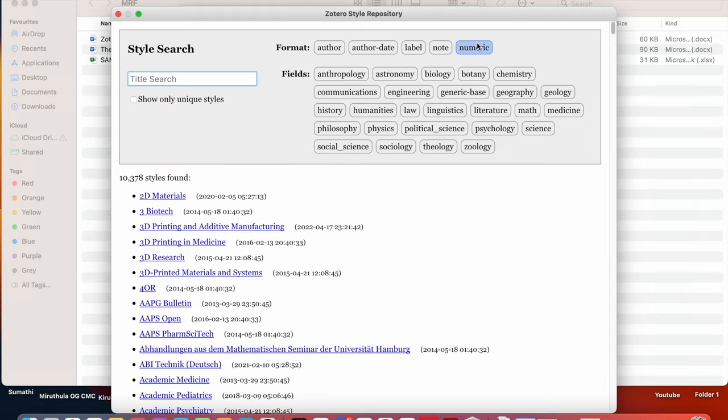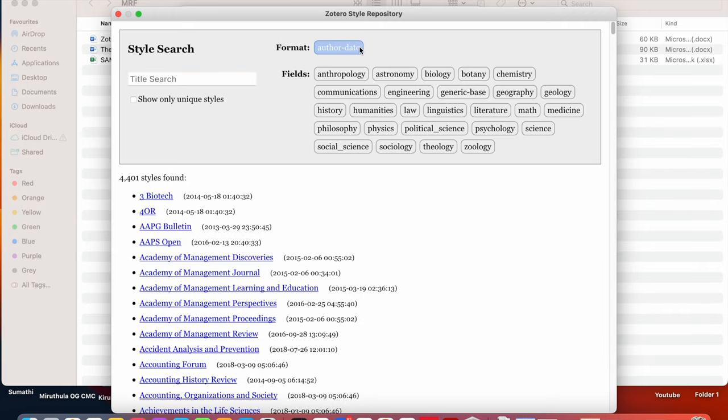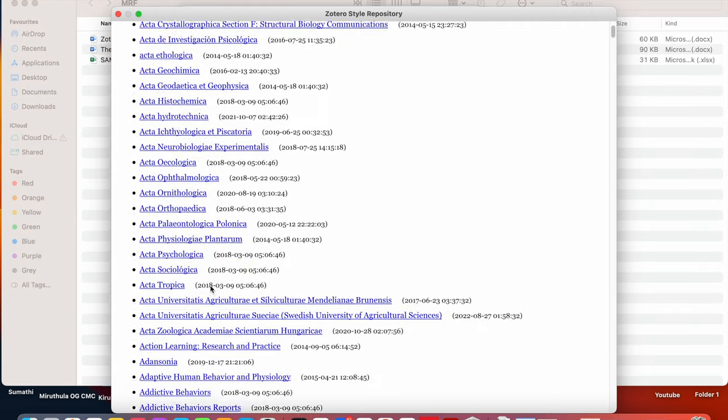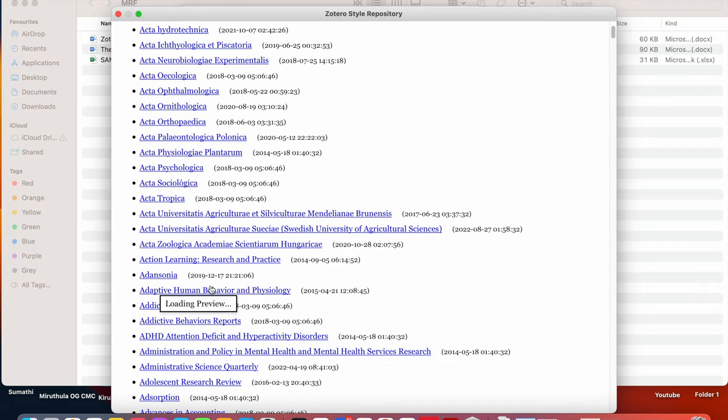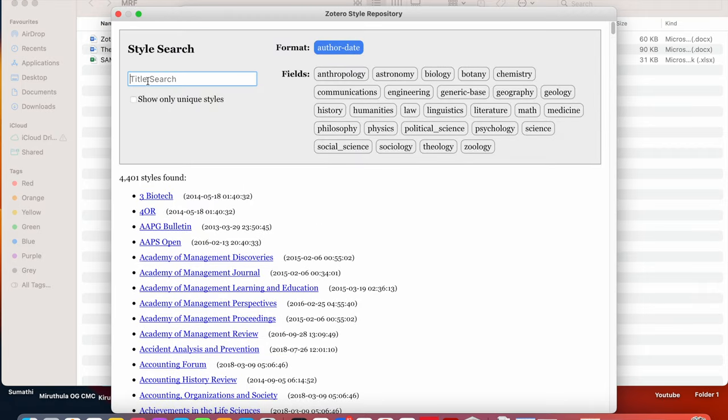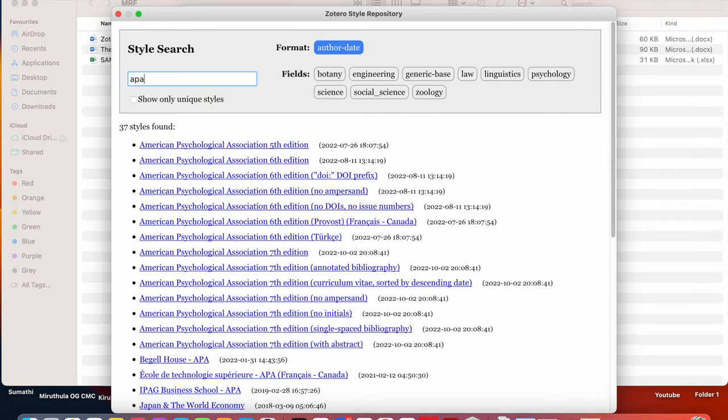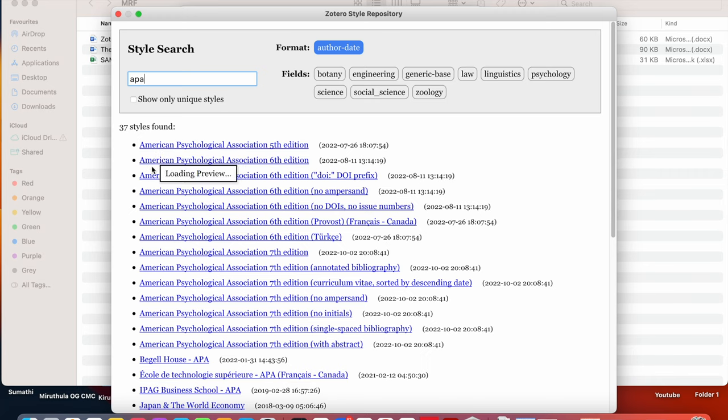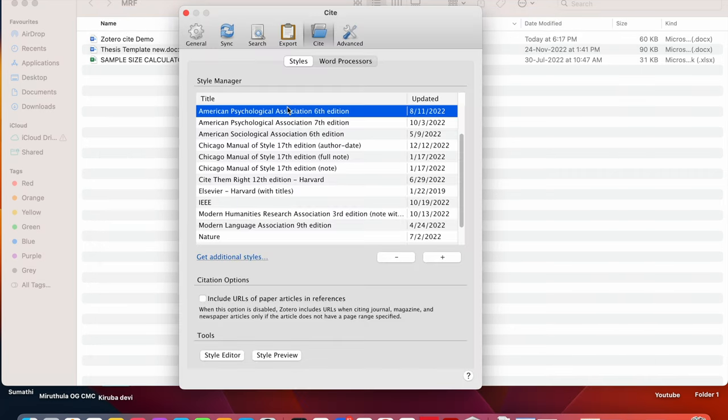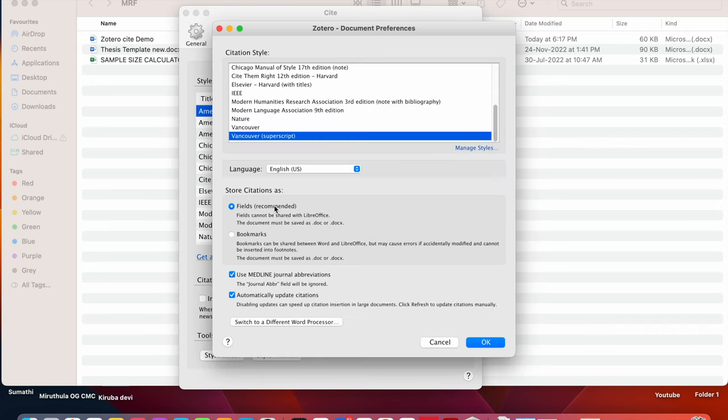Vancouver is a numeric type of style. So I want an author date style. Suppose we have APA style 5th edition or 6th edition. Suppose I am going with 6th edition. I am clicking this. It is added here.